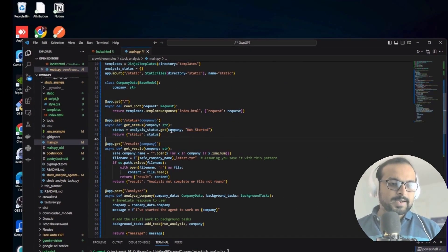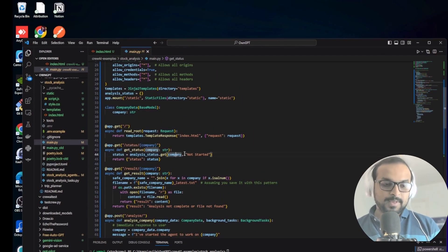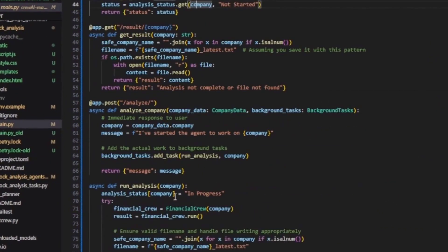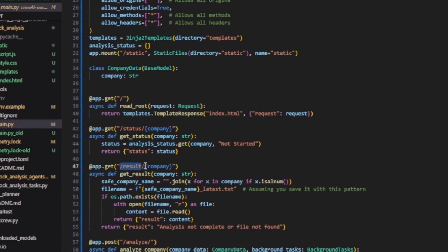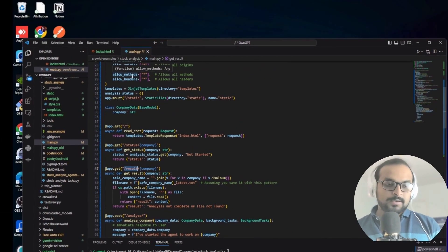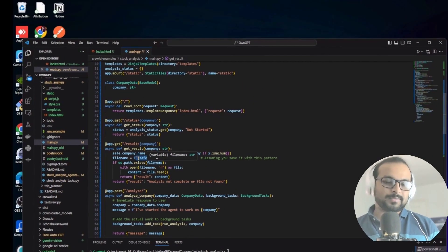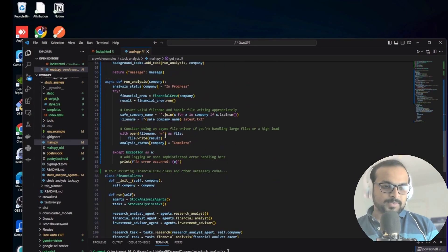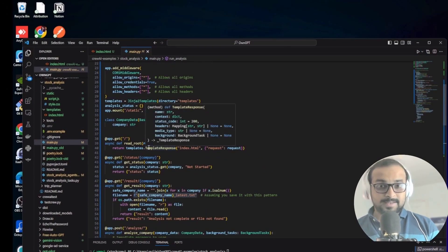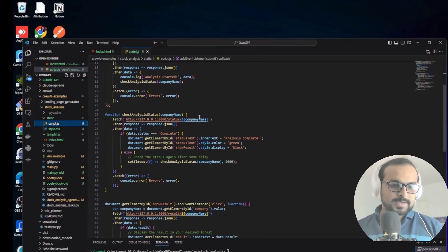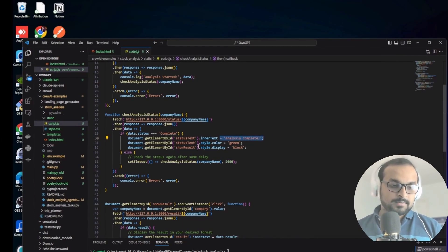The /status route returns not-started until a company name is submitted, then returns in-progress or complete. The /result route, once processing is finished, reads the company_latest.txt file and displays the analysis result in the UI. The JS file checks the status - when it becomes complete, it shows an analysis-complete message and a green Show Result button. Let's test it and see how it works.